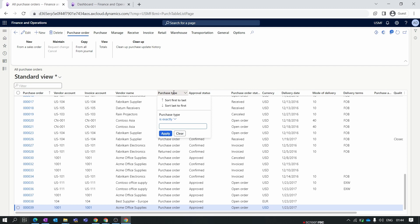When you create a purchase order with type Journal, you cannot post the confirmation, cannot post the GRN, and cannot post invoices. The Journal type is just a template where you log data. If you want to post, you need to change the purchase type from Journal to Purchase Order. Also, items inside a journal are not considered for the reservation process, master planning, or forecasting.